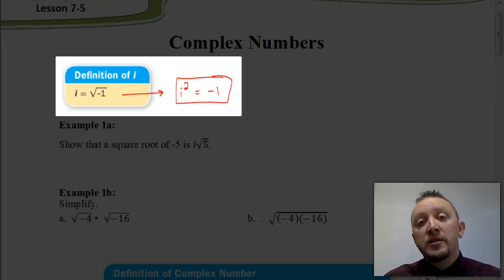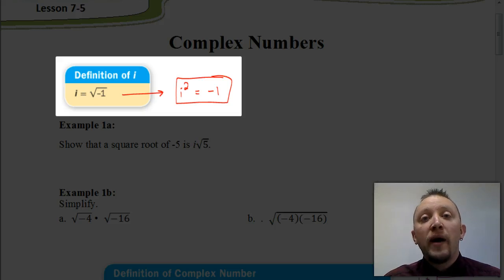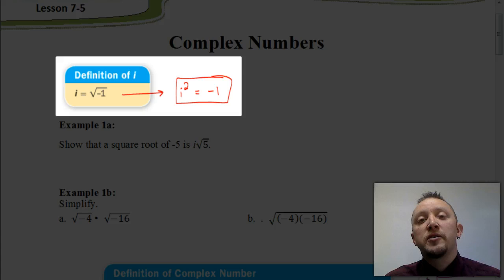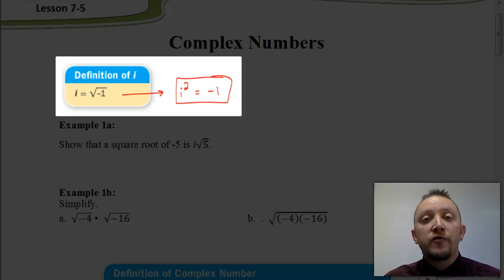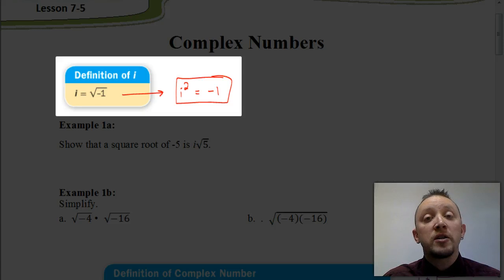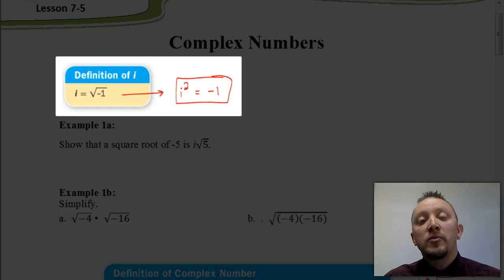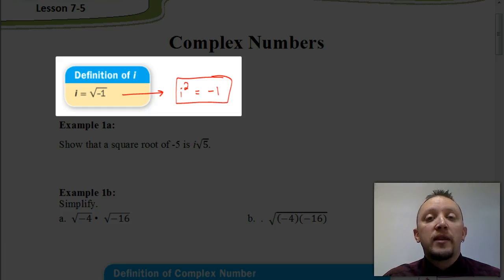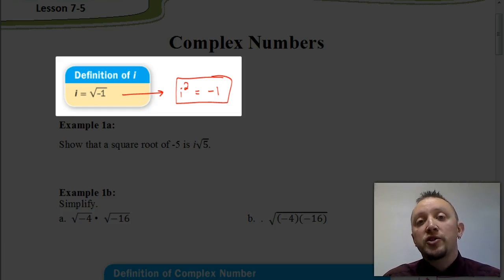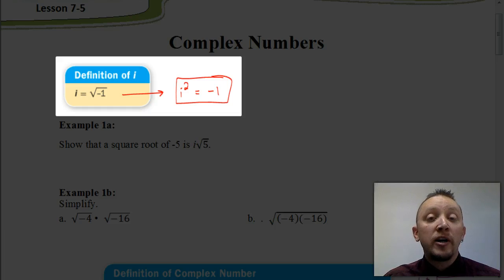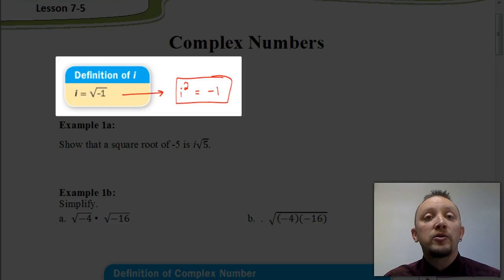We're going to break this lesson up into a number of videos so that if you need to go back and watch any individual parts, you can do that more easily. In this first video, we're going to learn how to simplify some roots and how to solve an equation with the quadratic formula using imaginary numbers. Then another video will show basic operations with imaginary numbers, and a third video will cover how to divide by a complex number.